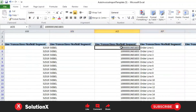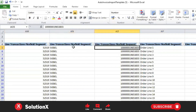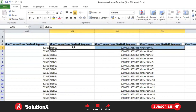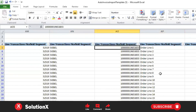By providing the same line transaction flexfield context and segment combination in the distribution sheet, the import process identifies that a distribution record is available. It then creates distributions against your interface line. This context is configured by your functional resource, who sets up segment one, segment two, and whatever unique combination is needed. The same combination is used in distributions to identify which distribution belongs to which line.